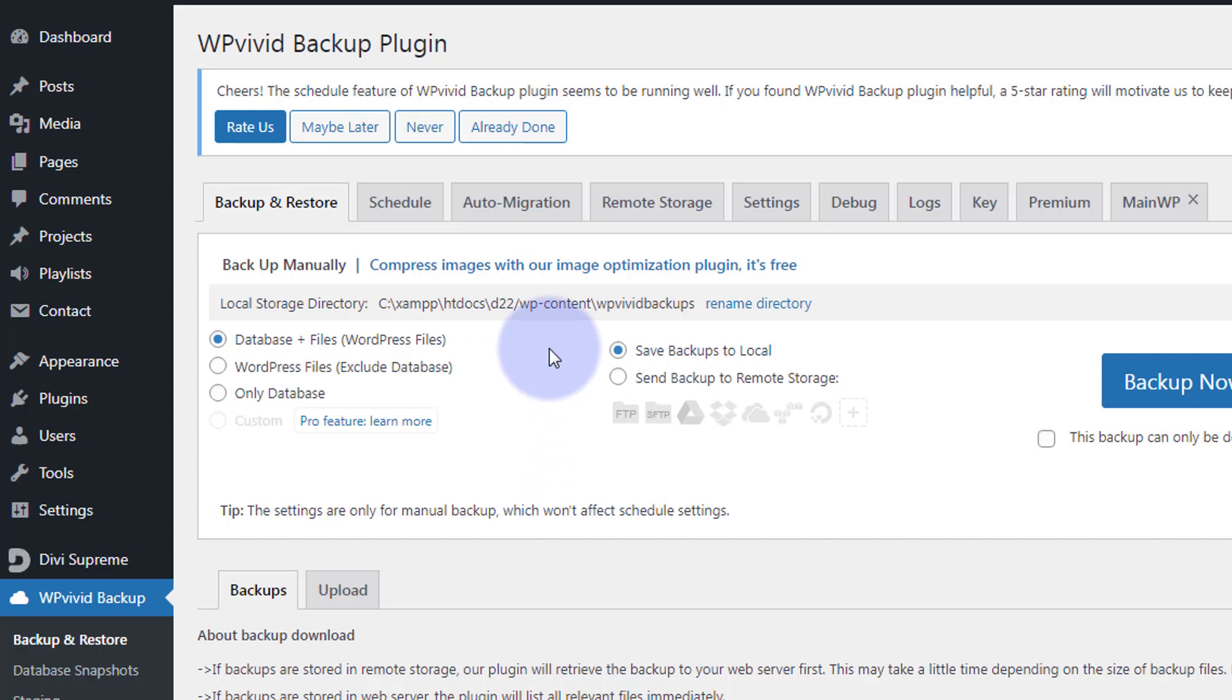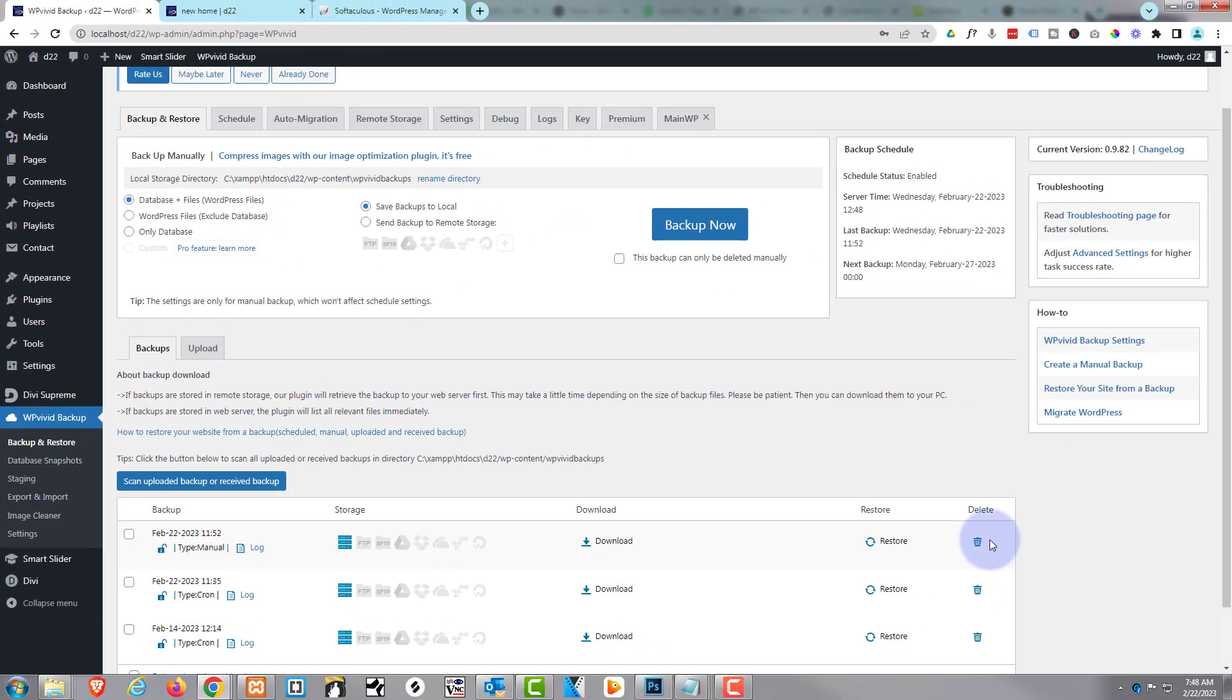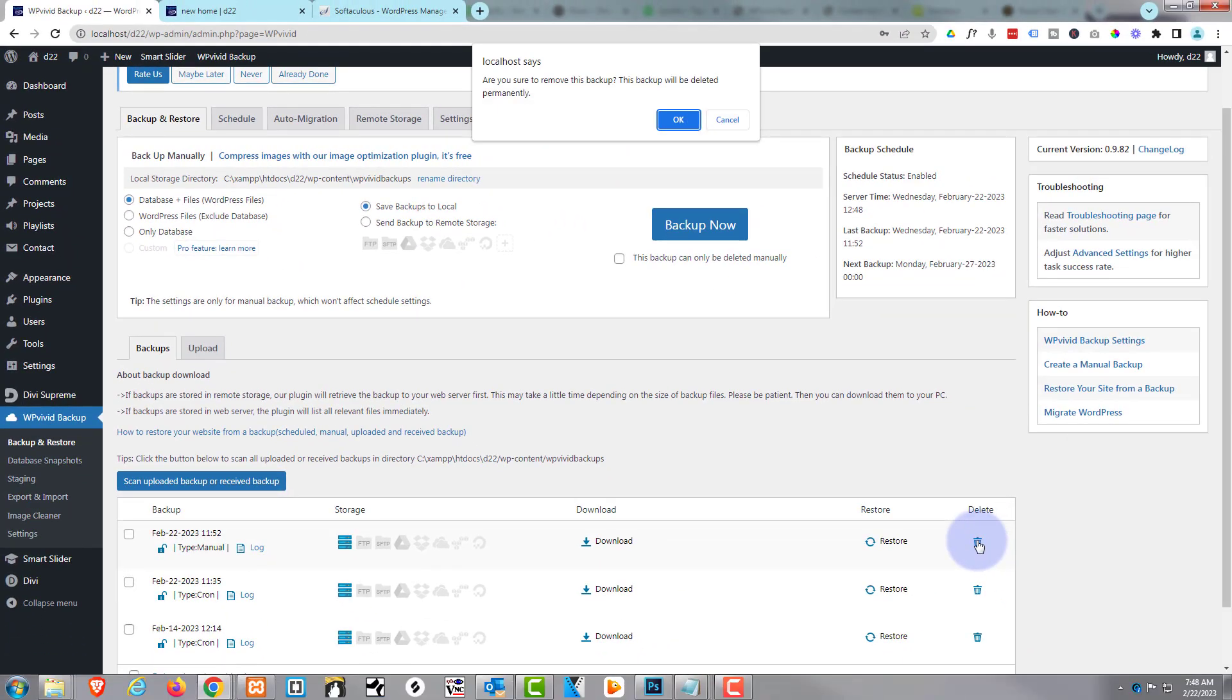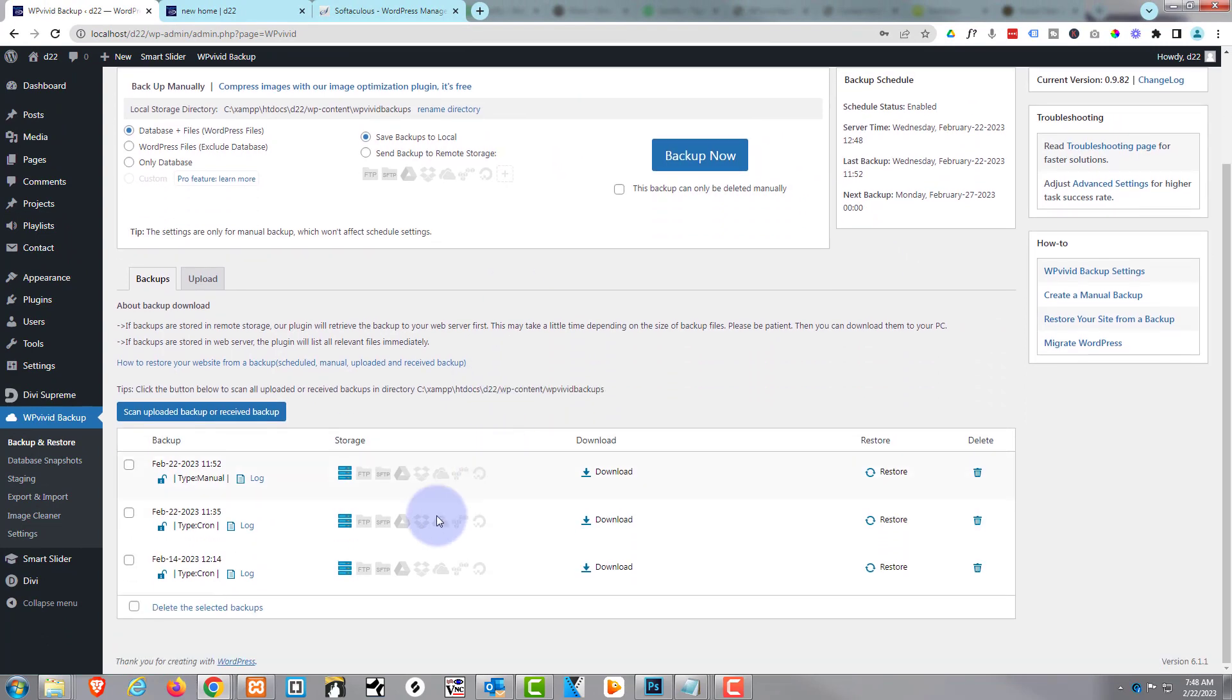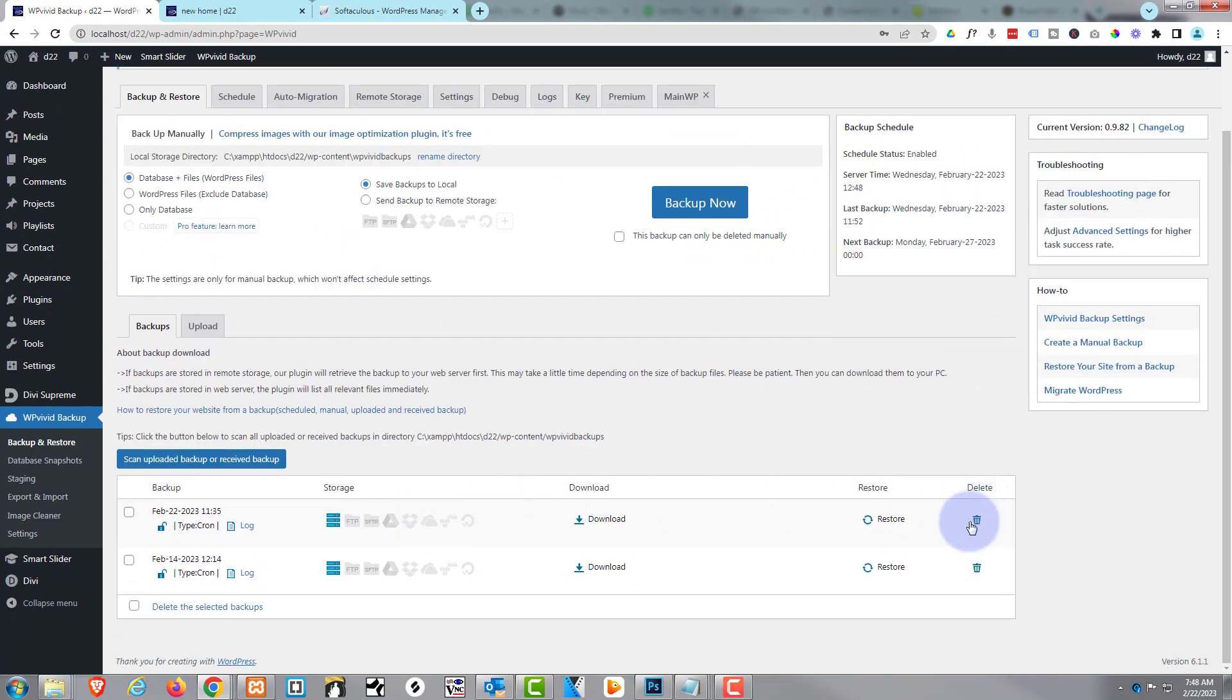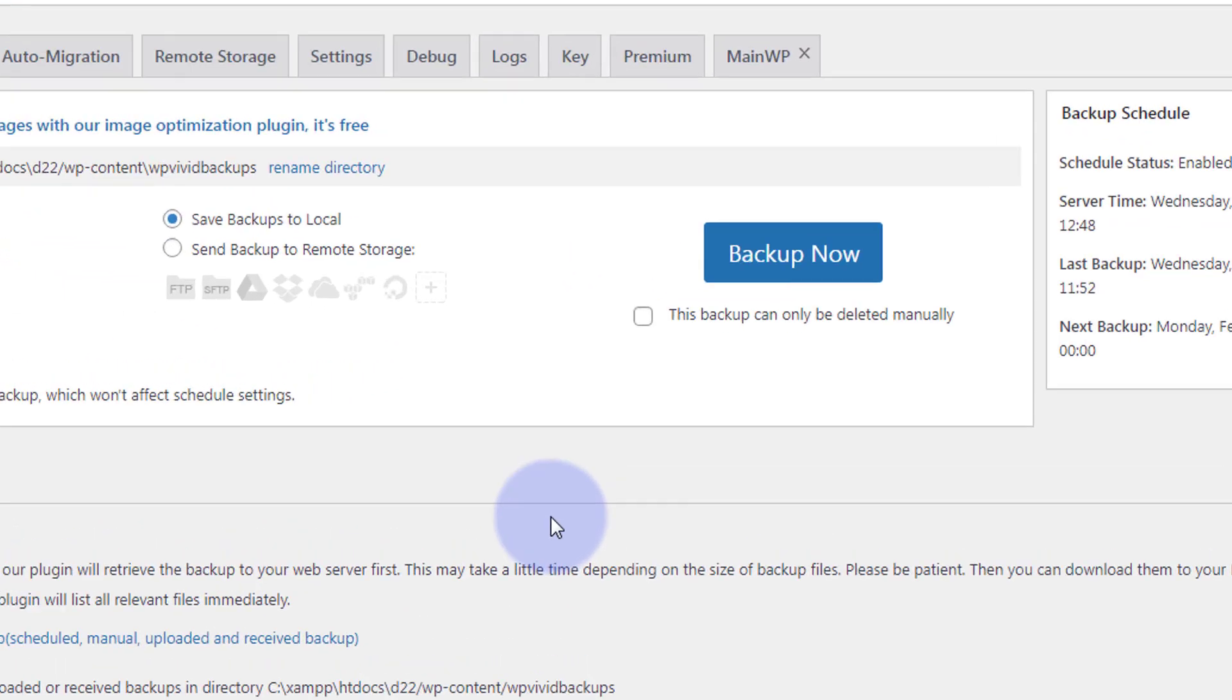Okay, to create a backup, let's delete the one that I've just created there. I just hit the trash can to delete it. To manually create a backup, I'll just hit the backup now button and it's going to start.